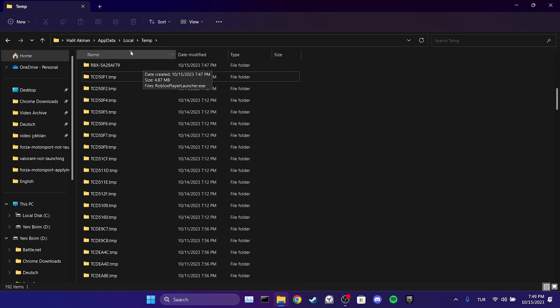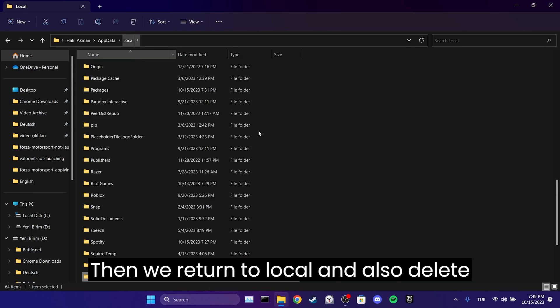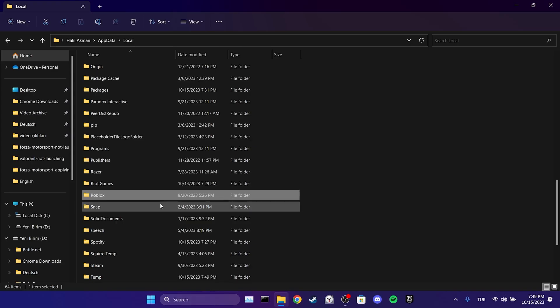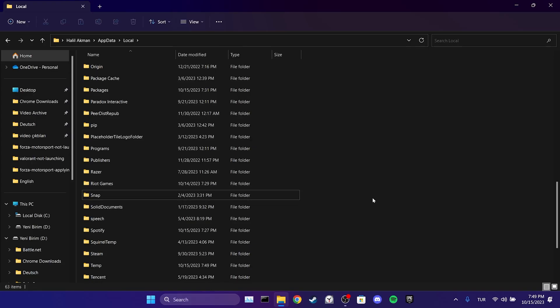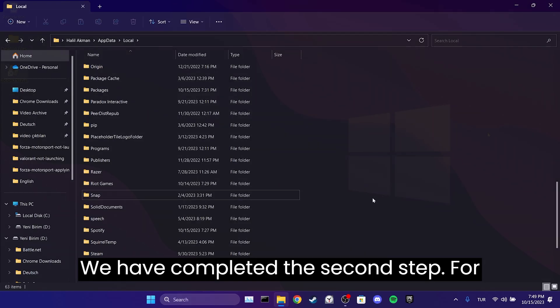Then we return to local and also delete the Roblox folder here. We have completed the second step.